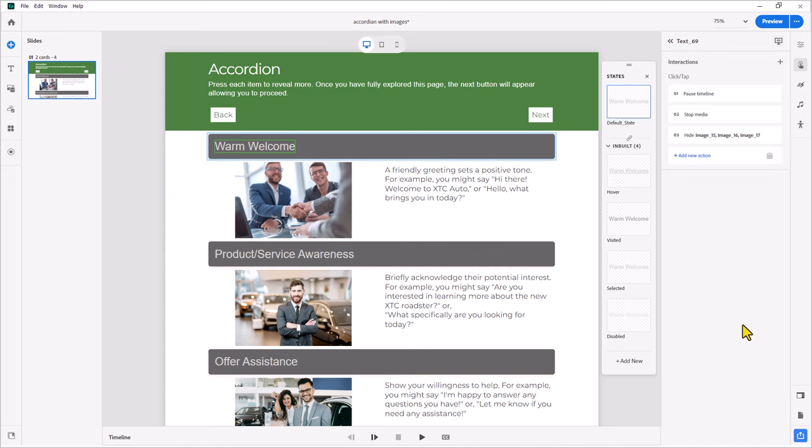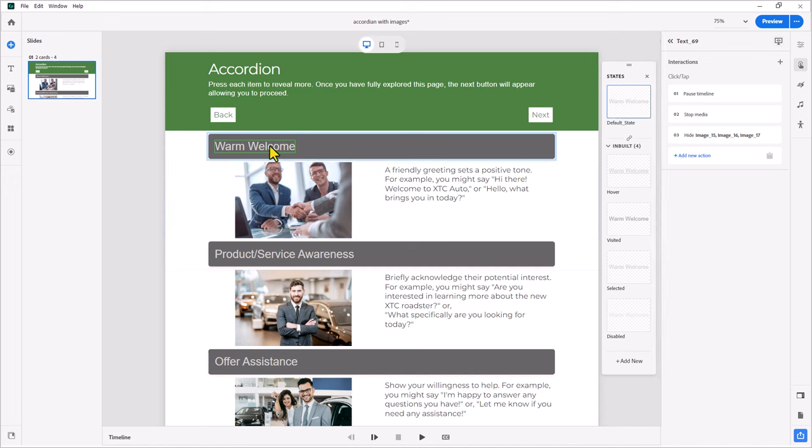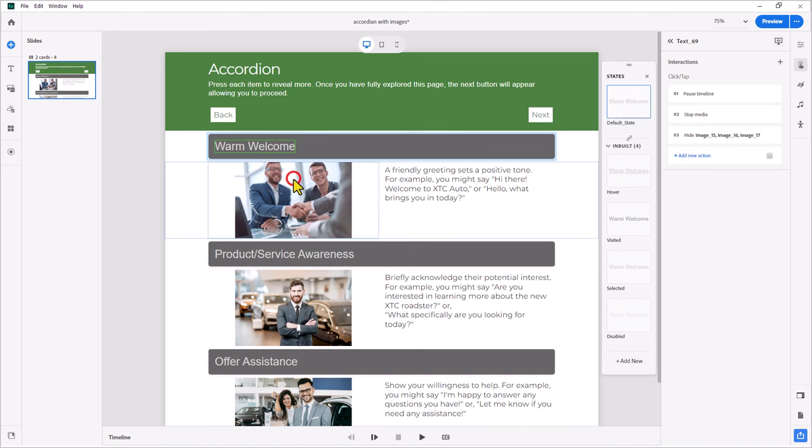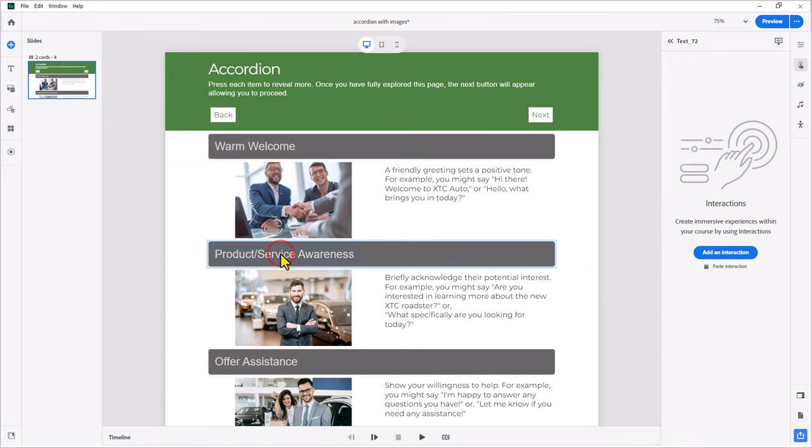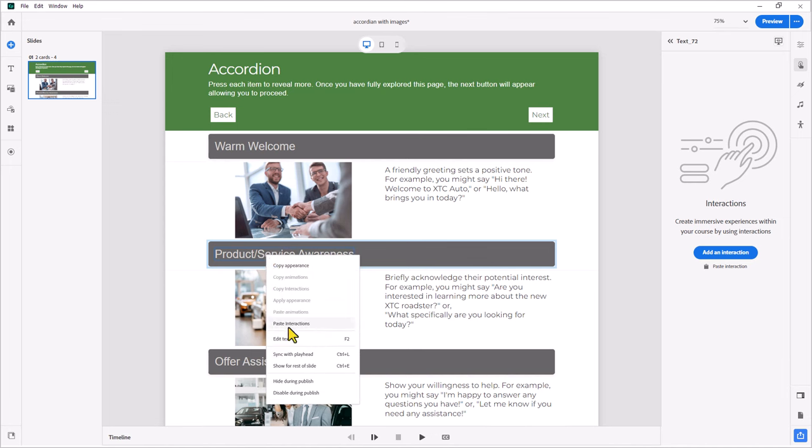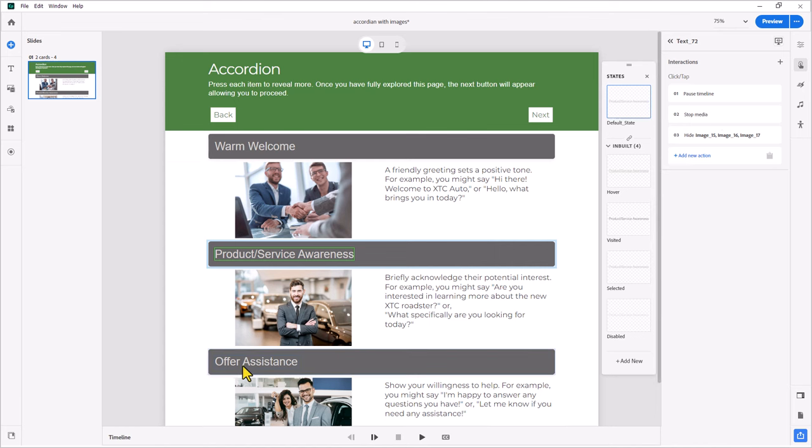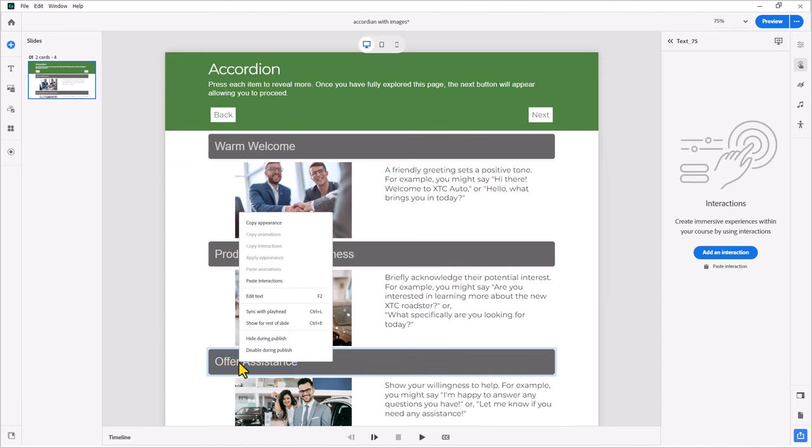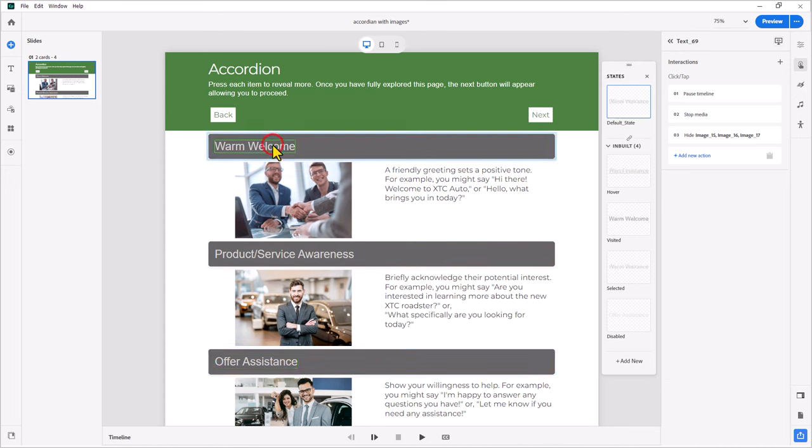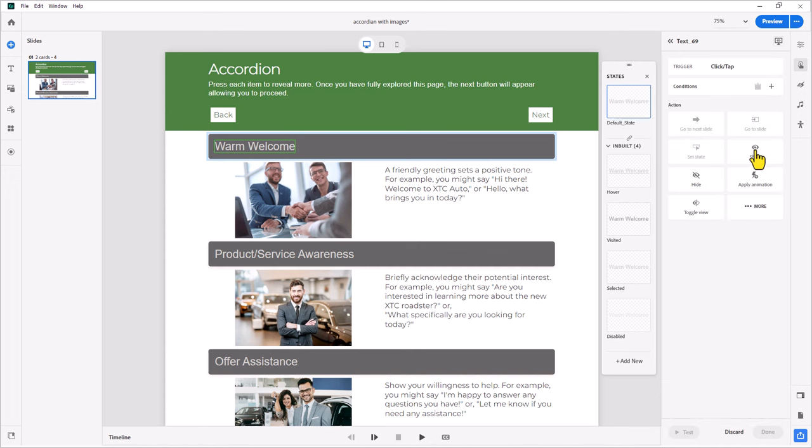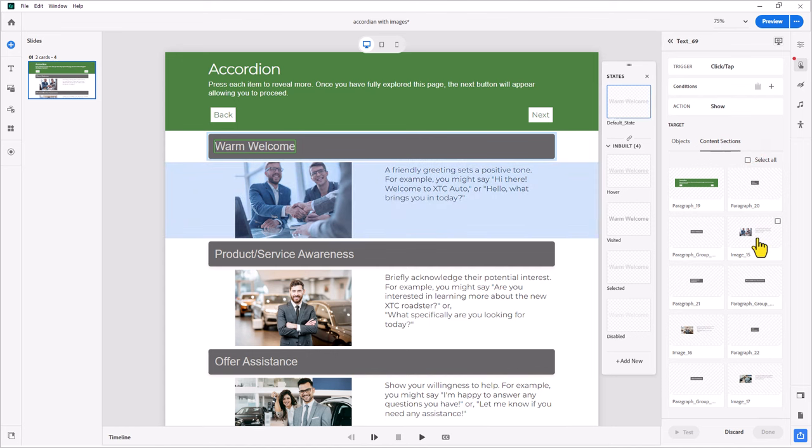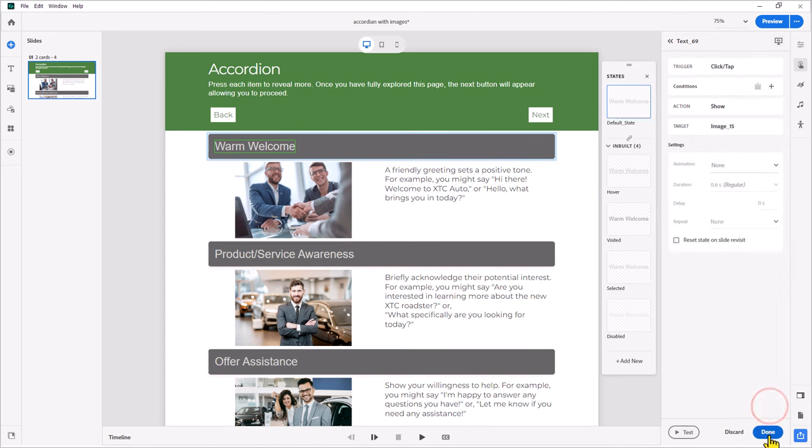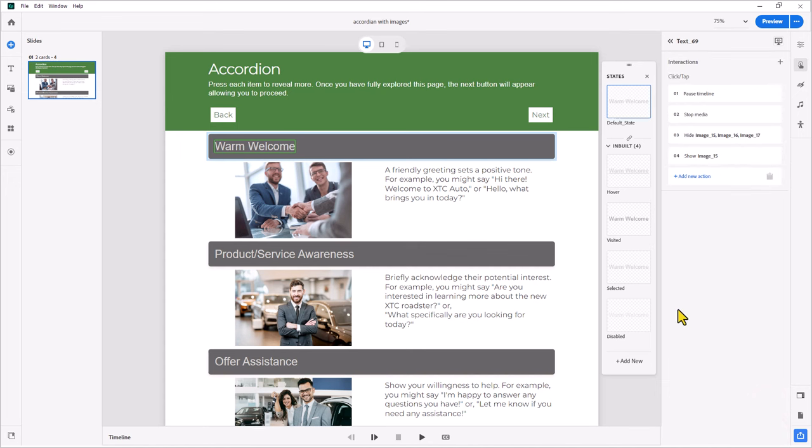Now, one of the cool things in Adobe Captivate 12 is that I can right click on this warm welcome item here and copy the interactions and select the next accordion item. Right click and paste those interactions because they're going to be the same regardless of which accordion item you're pressing here. Do the same thing for the last one here. And now we just need to add a couple of small actions to each one to make them unique. So for warm welcome, in addition to everything that we've already done, we're going to show the content section next to that accordion item. Scroll down, press next, and then done.